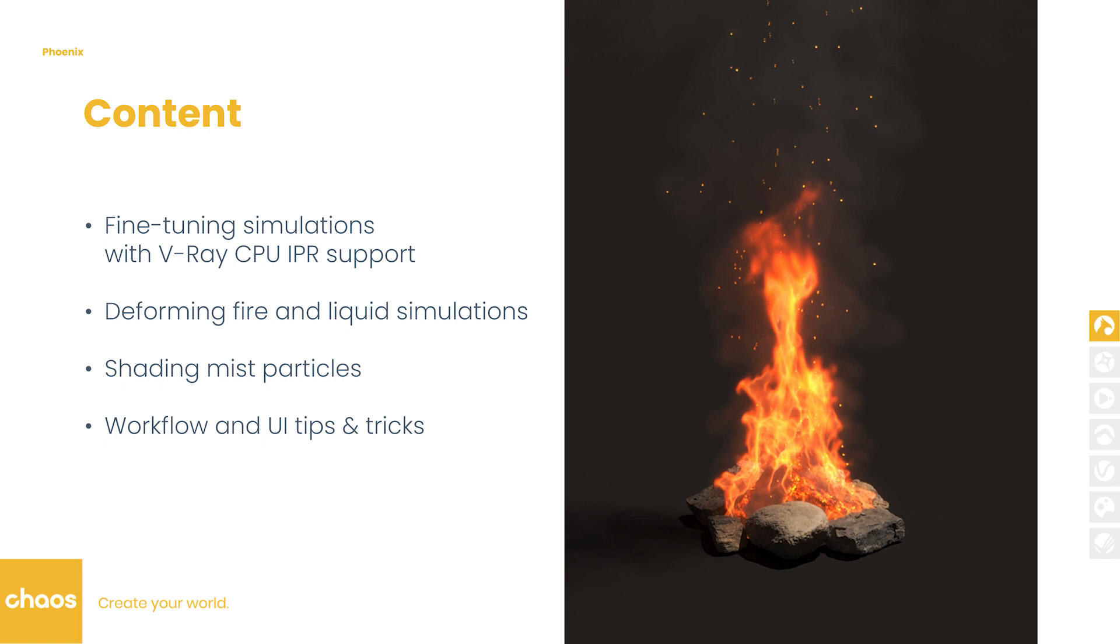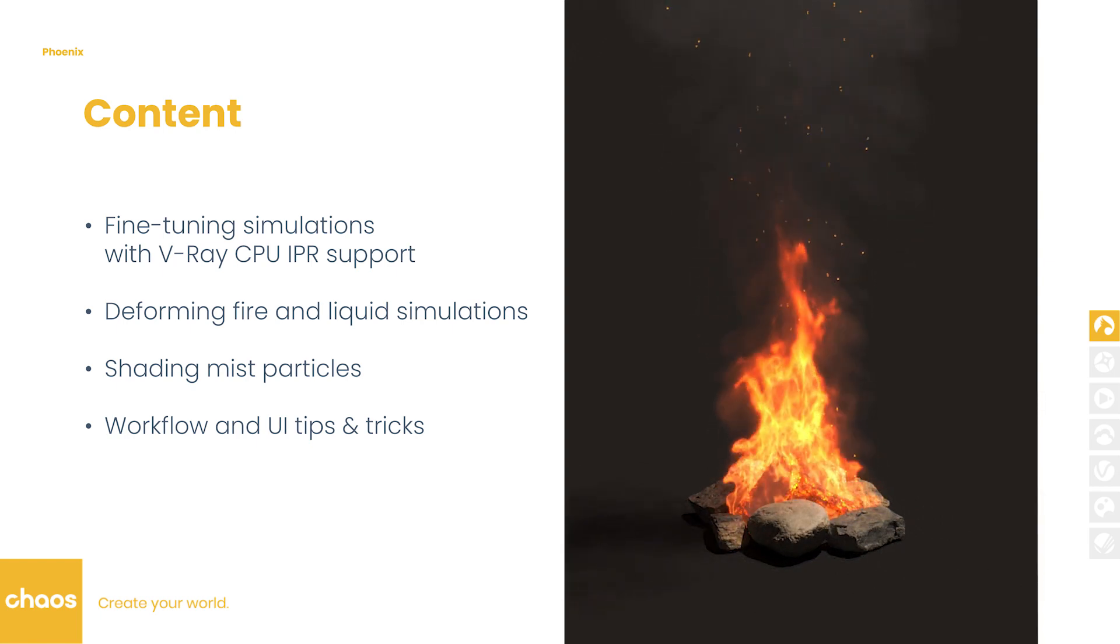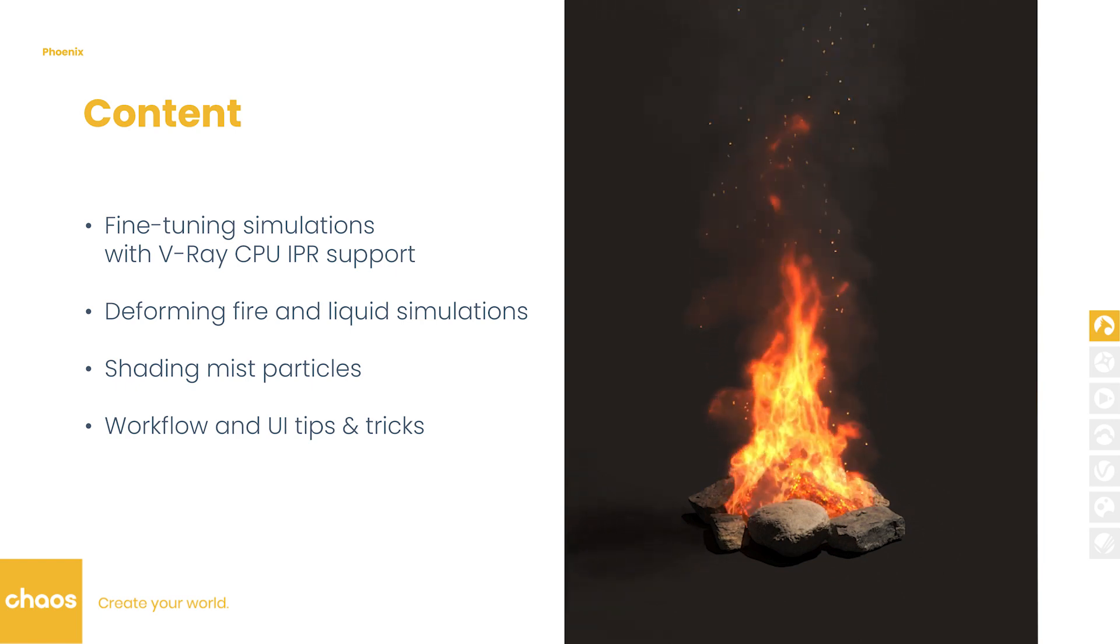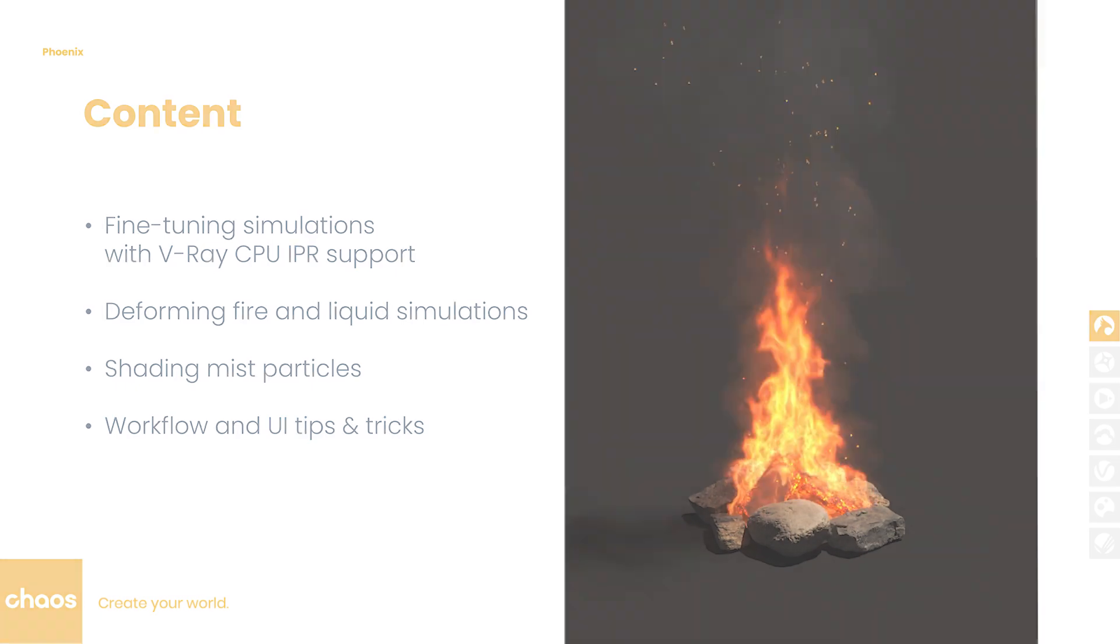Hello, my name is Yane and I'm a 3D artist at Chaos. In this video I'm going to show you how to deform fire and liquid simulations, how you can use IPR to fine-tune simulations, shade mist particles and more.